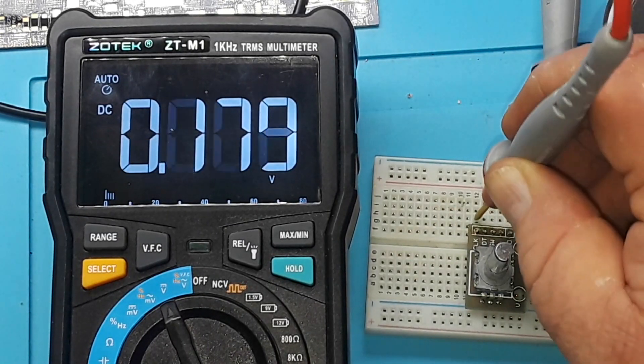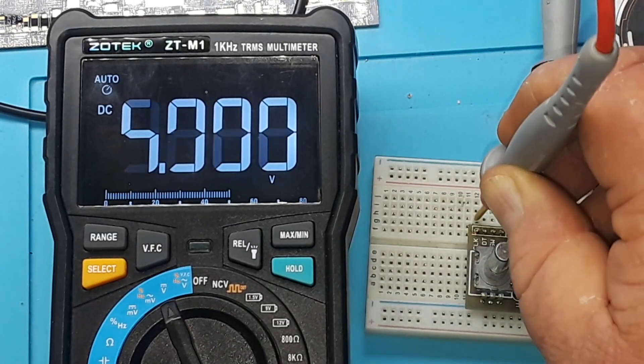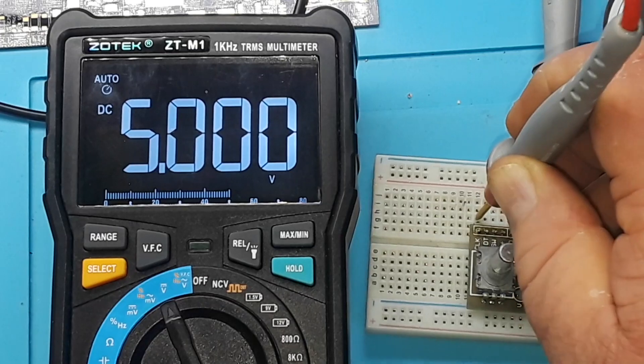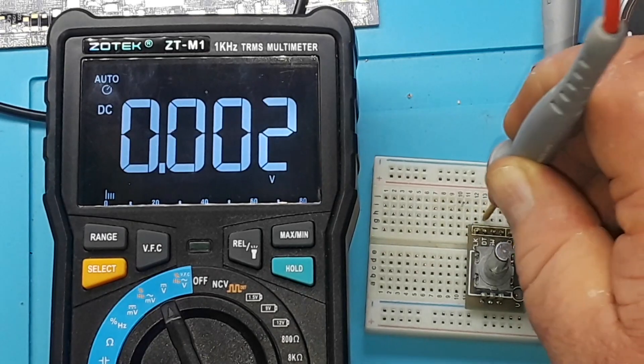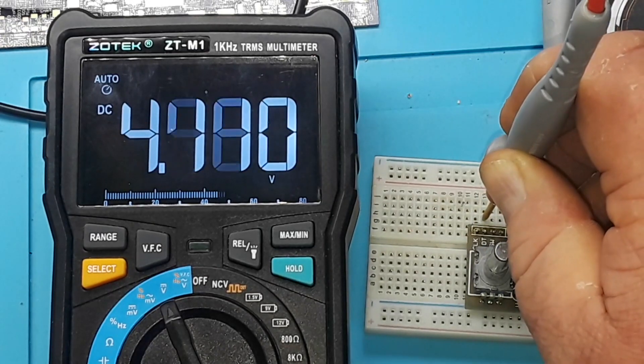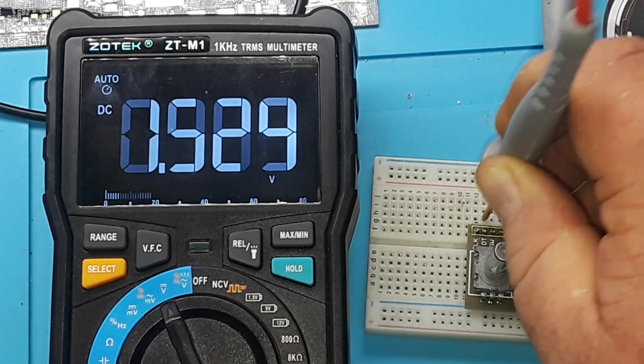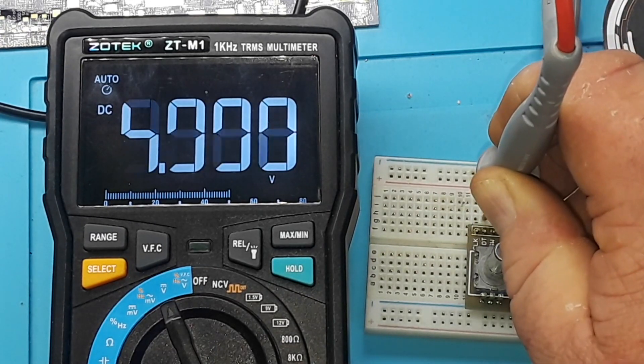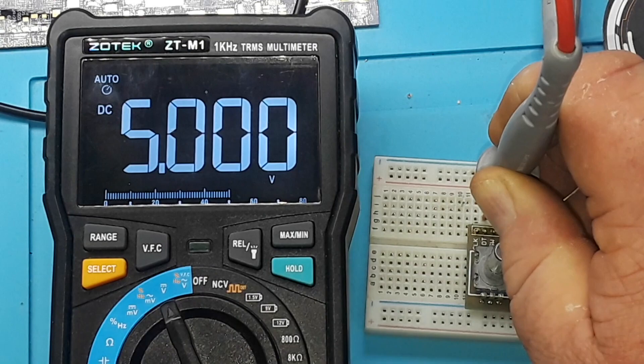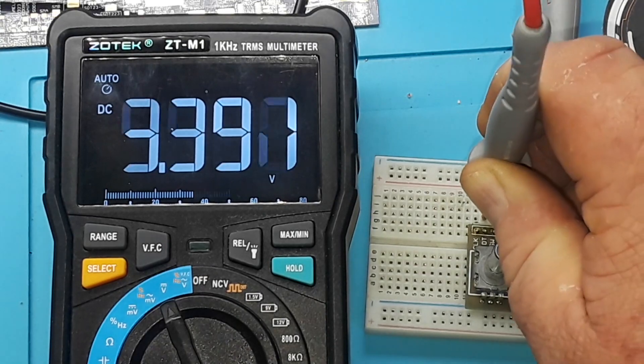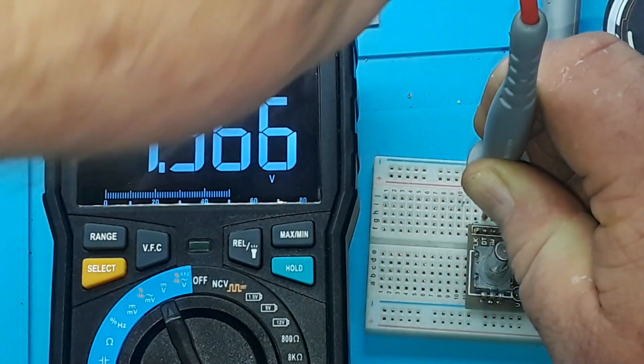And then you can see here clock is five volts and data is five volts. So what's going to happen is when I turn the encoder you should notice a little bump in the voltage—you'll see it drop a little.